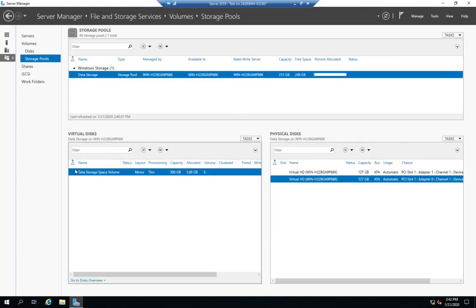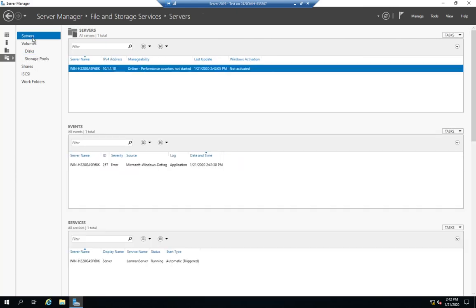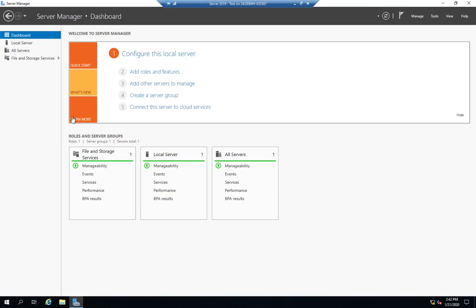Now, I can come back and right click on this and detach the virtual disk, or delete it, or extend it, or all my management can happen here for my storage spaces. Okay, so there we go. We have configured a storage space on Windows Server.